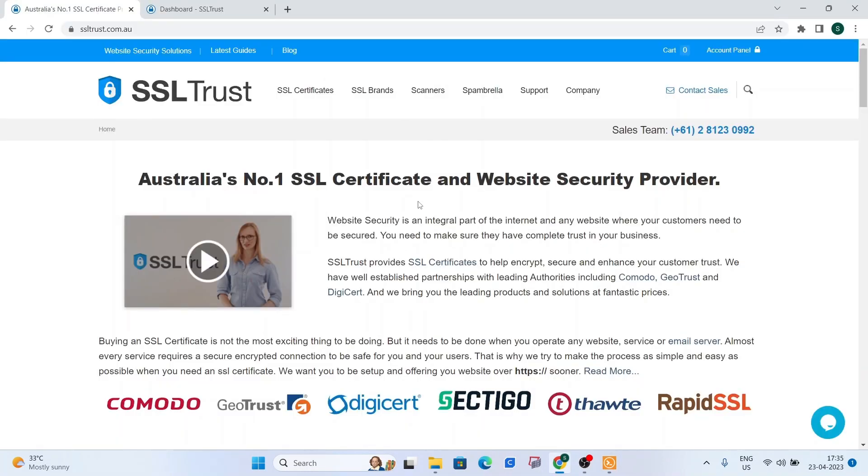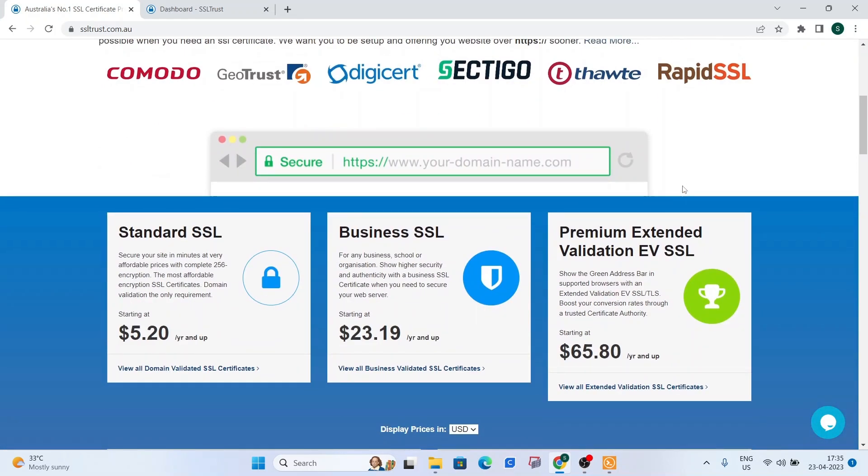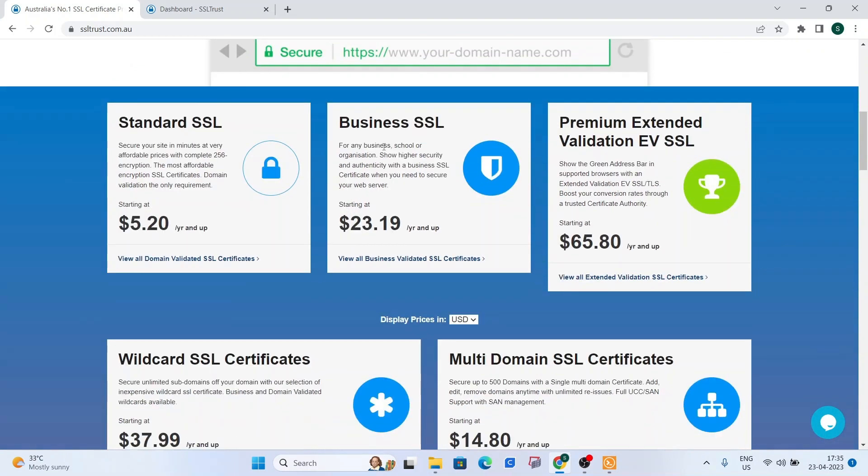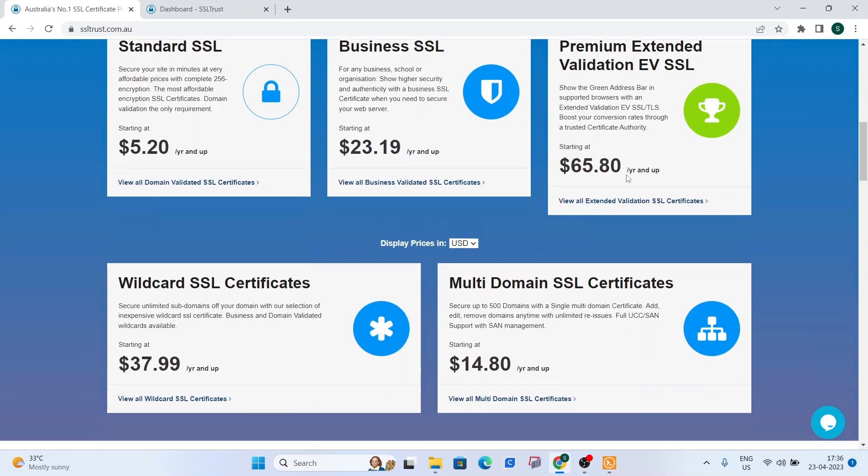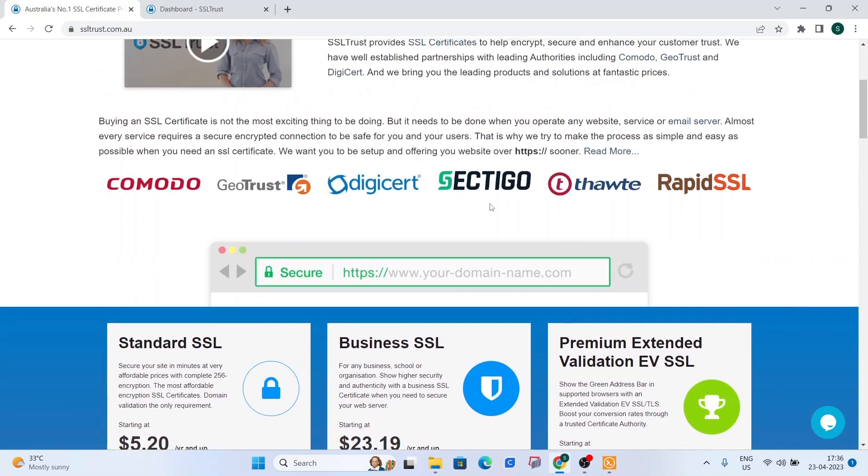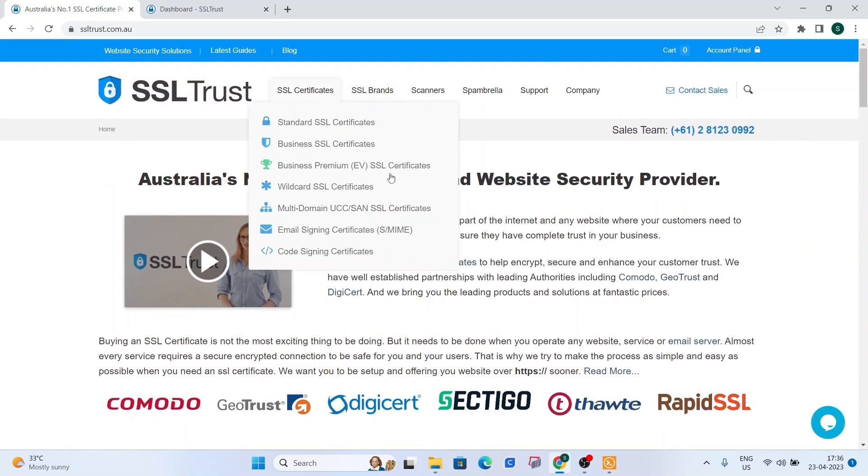I'm here on the SSL trust homepage. And as you can see, SSL trust has partnerships with all the various leading certificate authorities. And we do provide SSL certificates for all kinds of businesses and single domain names. So whether you want security for just a single domain name, or you want something more premium with a business SSL, or you need more authenticity and validation, or you want to go for a premium extended validation SSL, or you want to secure unlimited subdomains with the wildcard SSL certificate, or you have multiple domain names and you want to secure them in one certificate, these are one of the many options and you can choose from various brands.